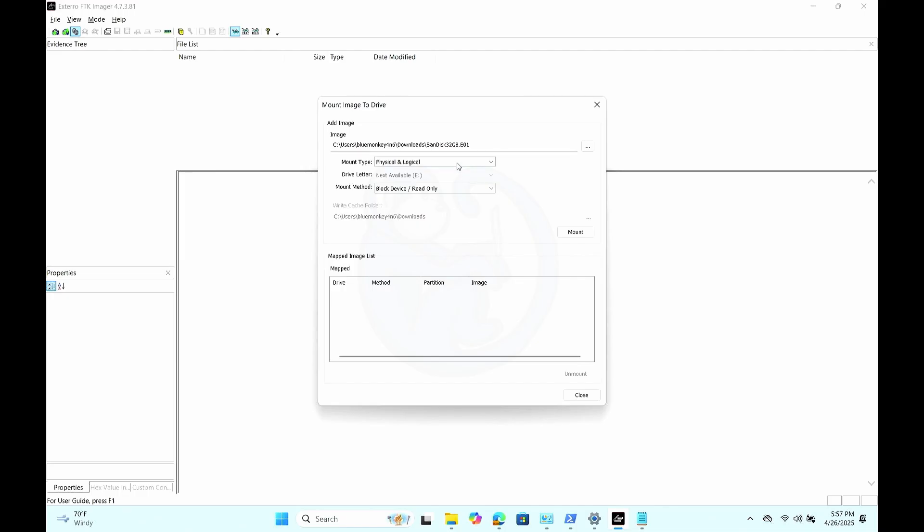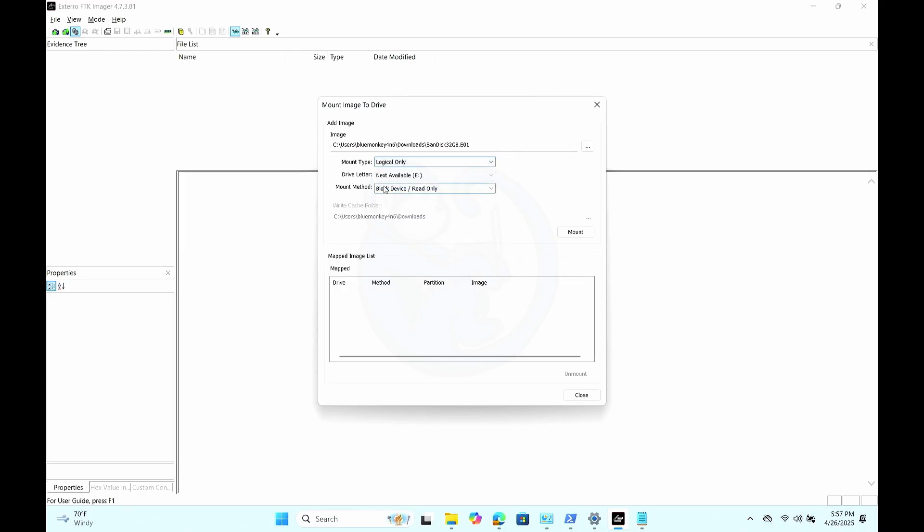Then for the mount type, I want to select just the logical as that's all I want to do for now. If you want to image out the decrypted image, you can select the physical and logical or just the physical. For the drive letter, I'm going to let the tool choose from the next available letter. And then lastly, for the mounting method, I'm going to choose block device read only because I don't want to write to the image.